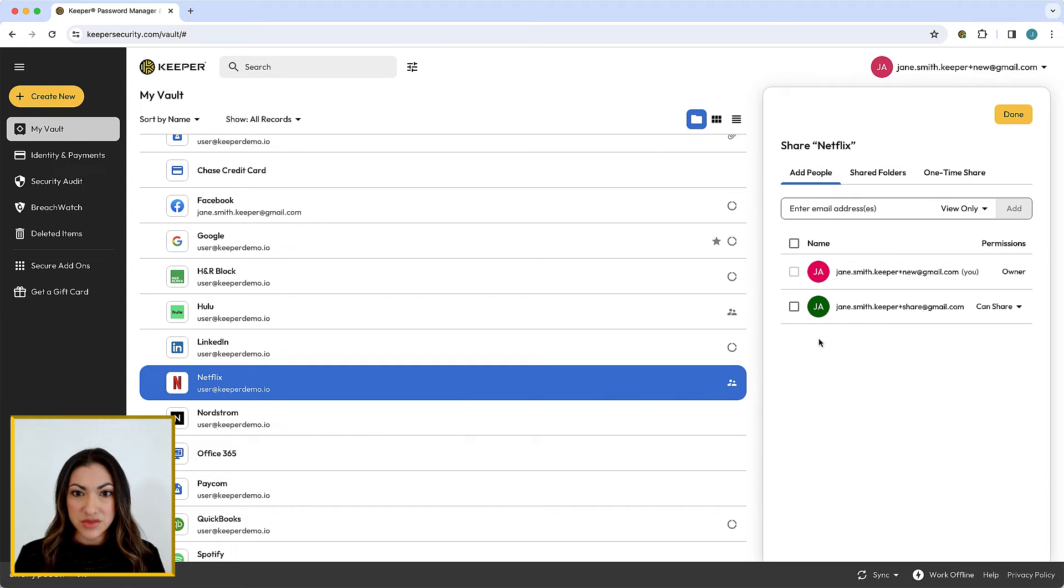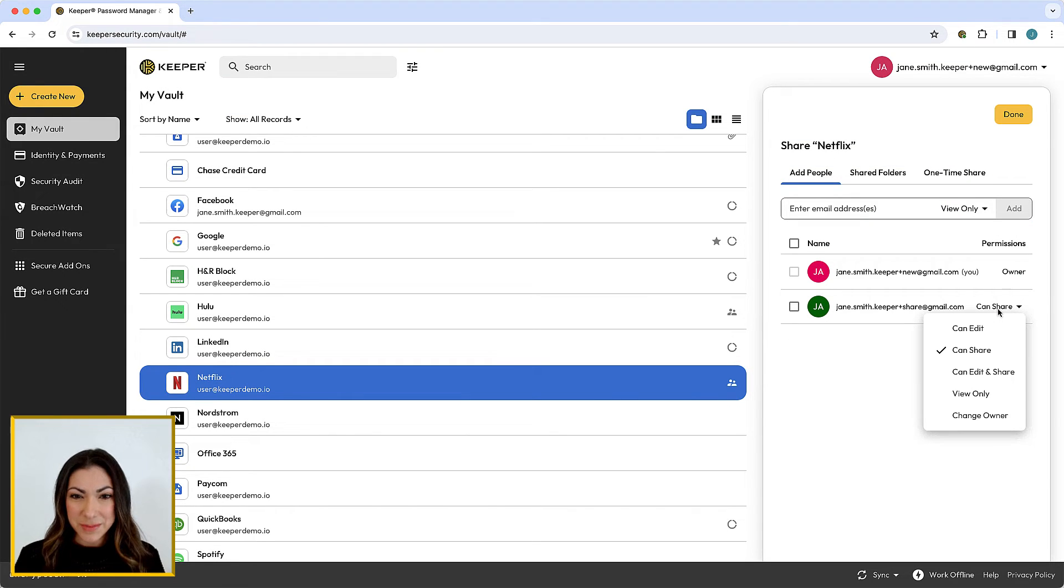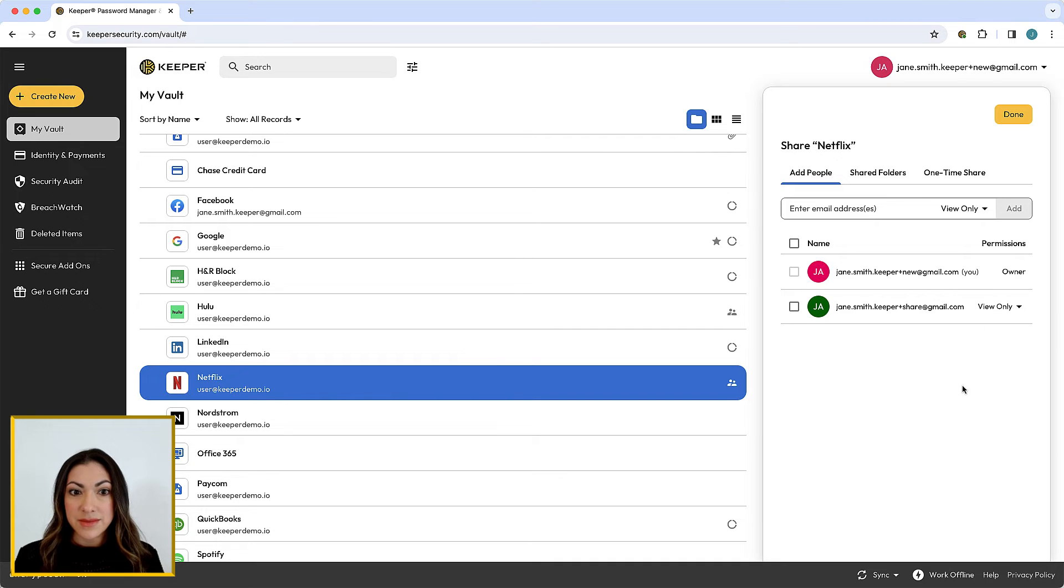You can make changes to a record's user permissions at any time by clicking on the drop-down arrow next to the user's email.